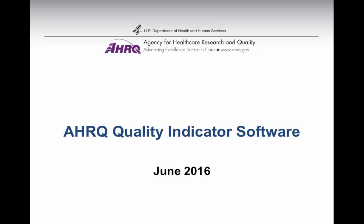SAS Quality Indicators software was originally developed by the Agency for Healthcare Research and Quality in the late 1990s. Version 6.0 was released in June 2016.